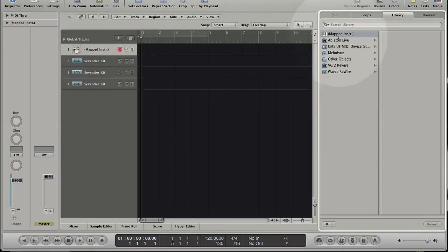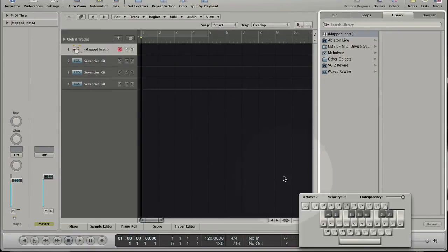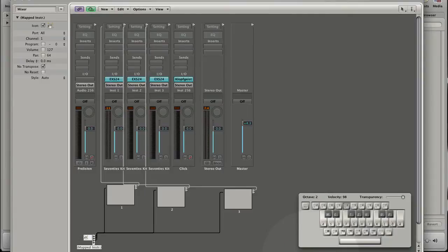Let's open the Caps Lock Keyboard again and create some MIDI notes. You see that all MIDI notes go through the first cable to software instrument 1.